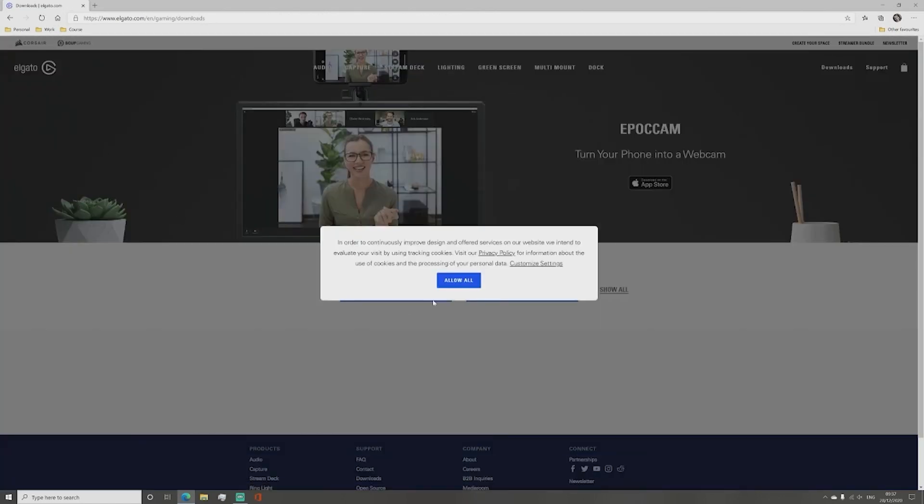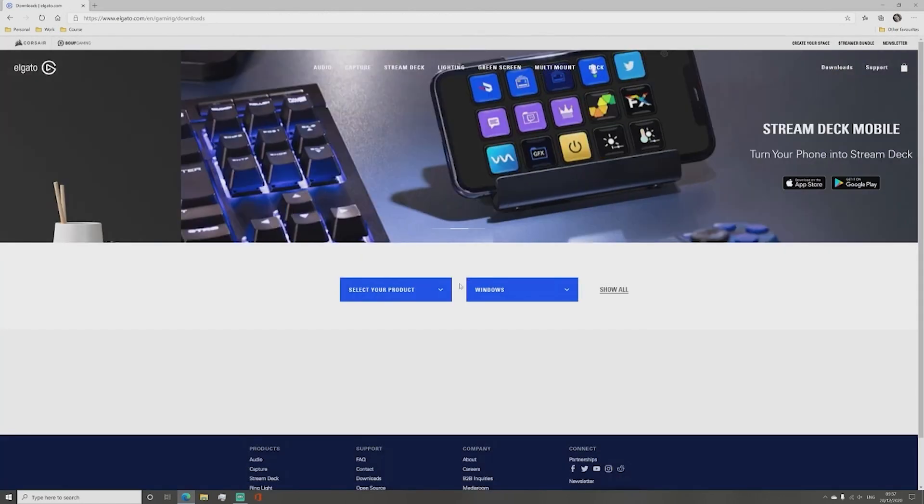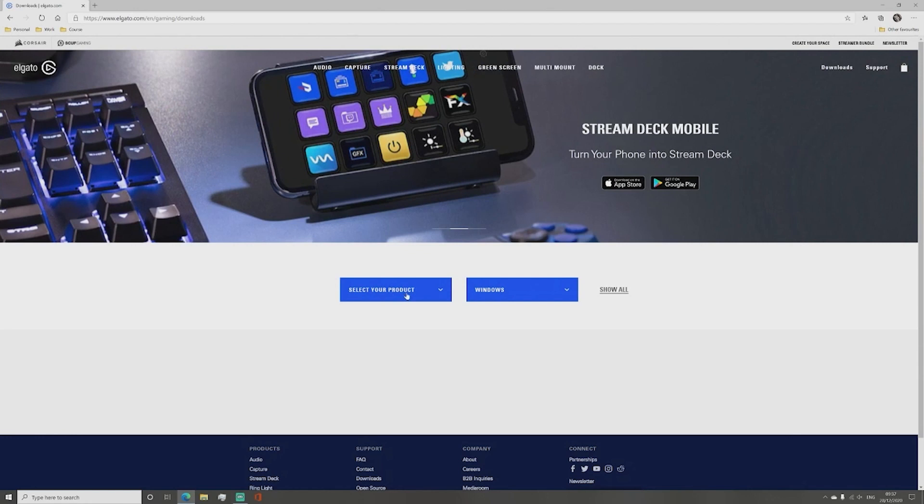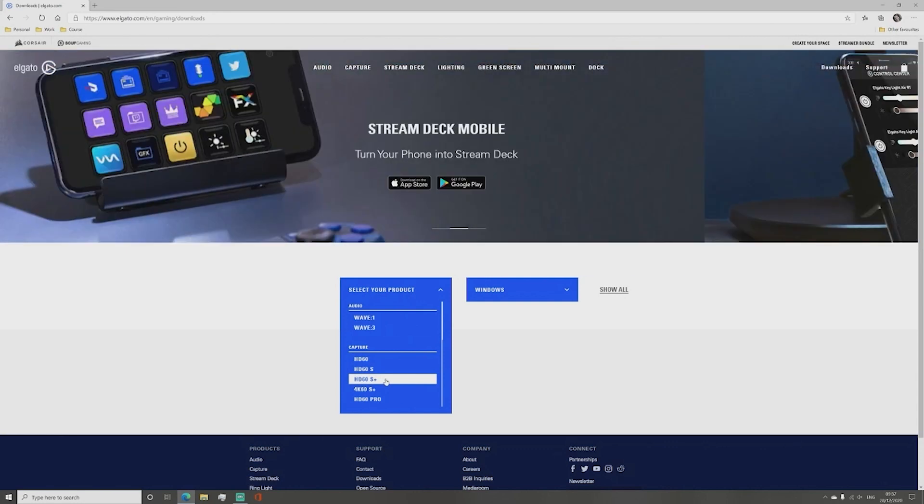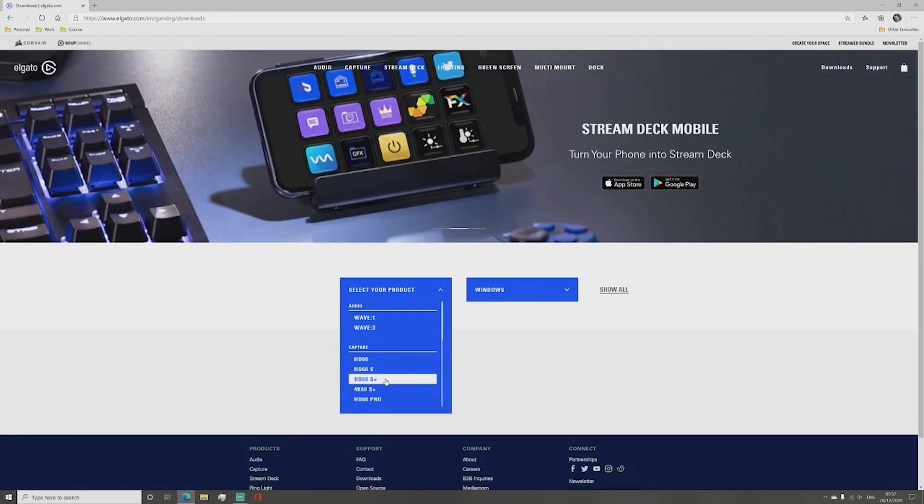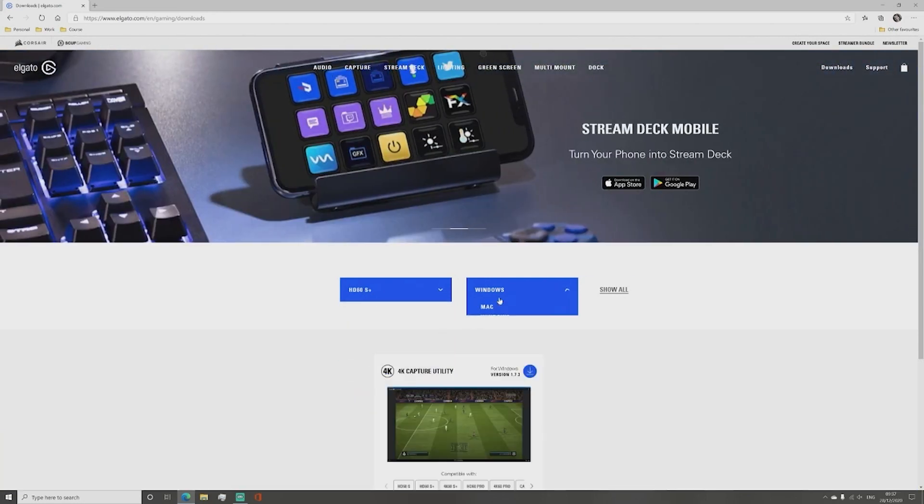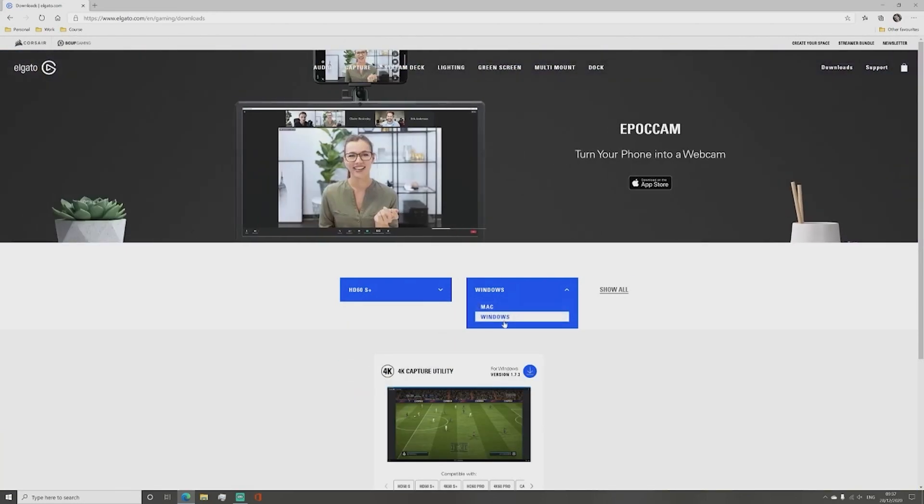Once on this page you are given two drop-down menus. On the Select Your Product click HD60S Plus under the Capture submenu and then click the second drop-down menu and select the type of computer you are going to be using to run this program.